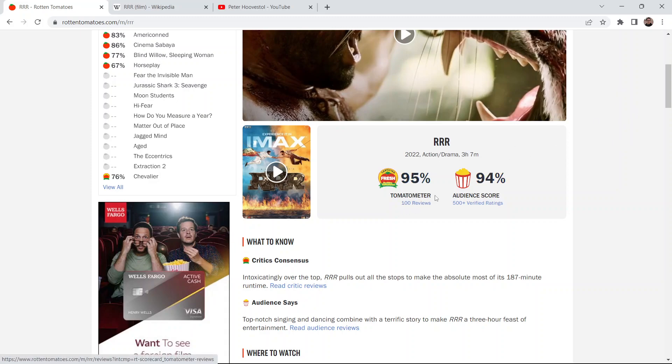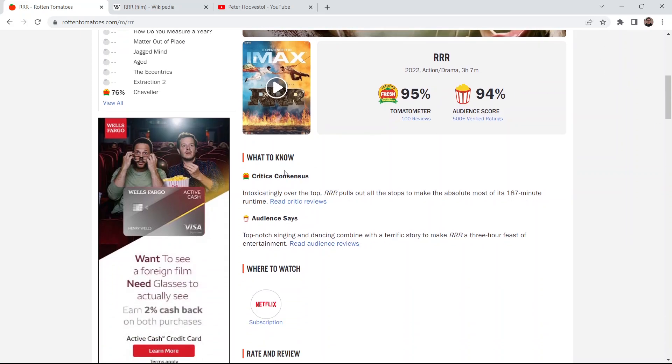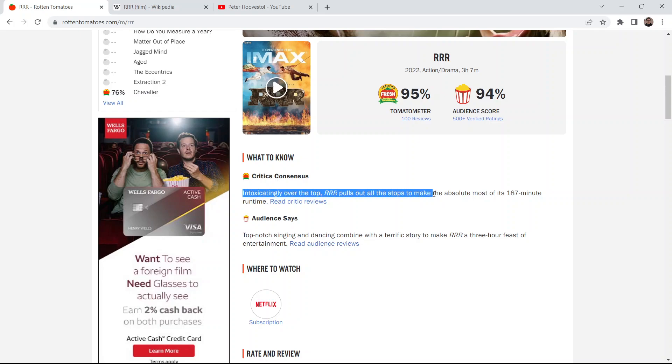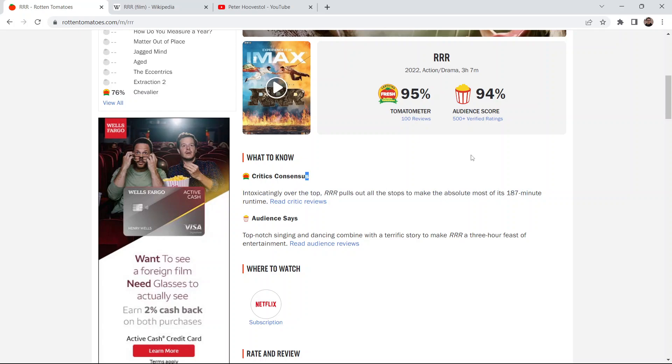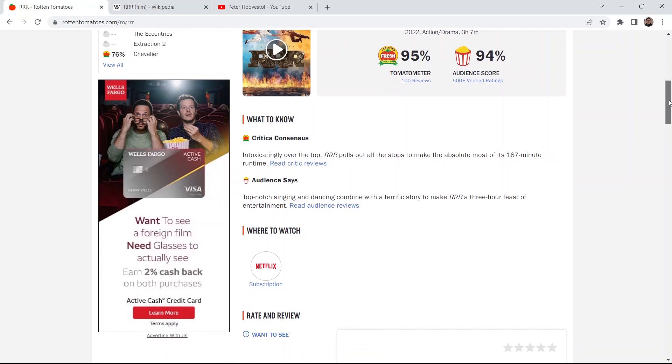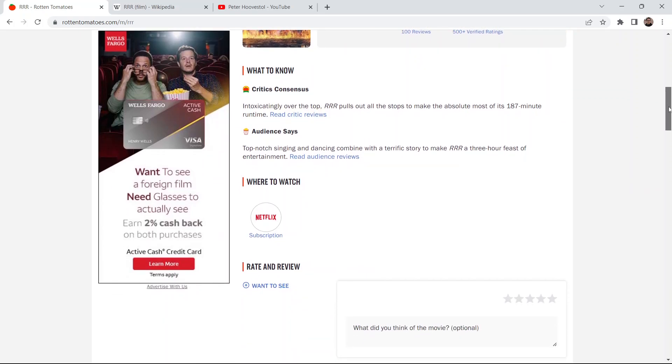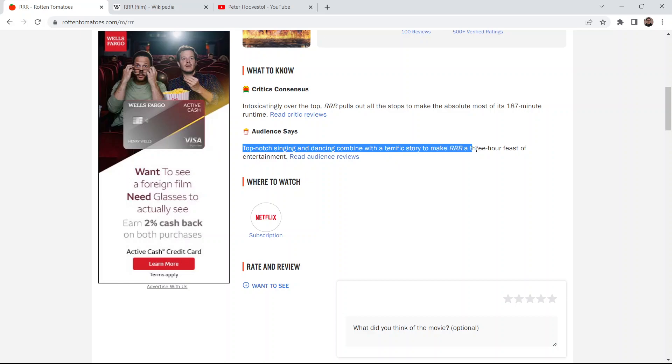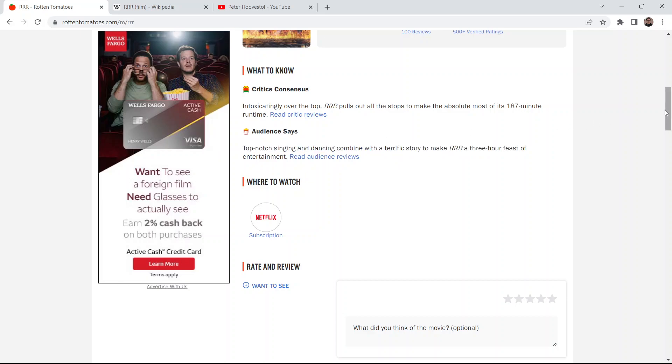It's 95% fresh on Rotten Tomatoes from a hundred film critics. Consensus being it is intoxicatingly over the top. RRR pulls out all the stops to make the most absolute of its 187-minute runtime, and 94% of audience members like it. On that itself, it's impressive that a three-hour-plus movie is very well-received. The audience consensus is top-notch singing and dancing combined with a terrific story to make RRR a three-hour feast of entertainment.